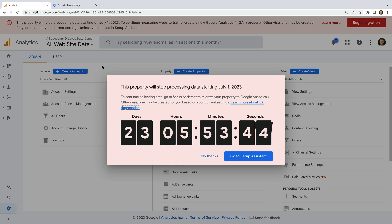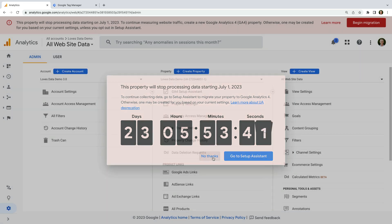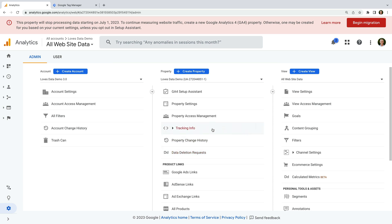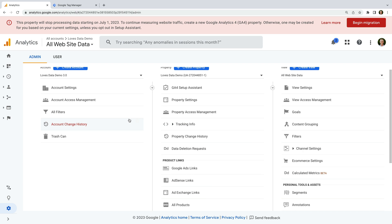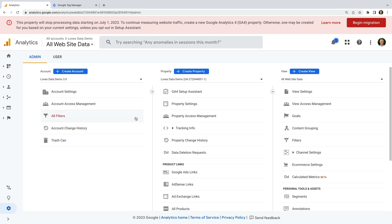I've already logged into Google Analytics and we're looking at the admin area for my demo Universal Analytics property. It's easy to tell it's a Universal Analytics property because there are three columns in the admin area. And at the top of the property column in the middle, we can see the tracking ID starts with a UA and then a dash.